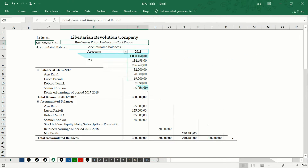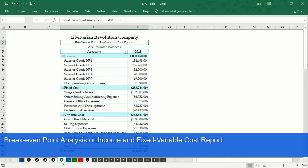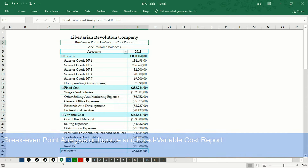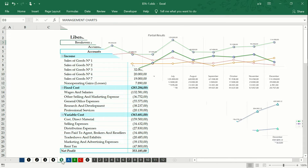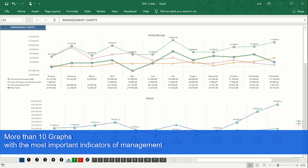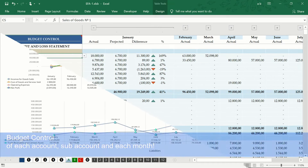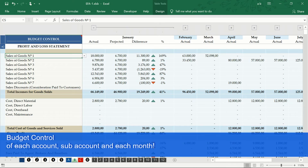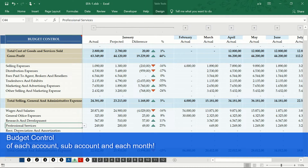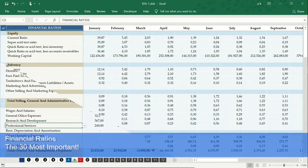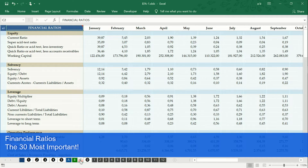You will also have a statement or report of break-even point. Keep track of your company's management every month through the charts of management. Control the budget of each month and each sub-account. Track the 30 most important financial ratios of each month.